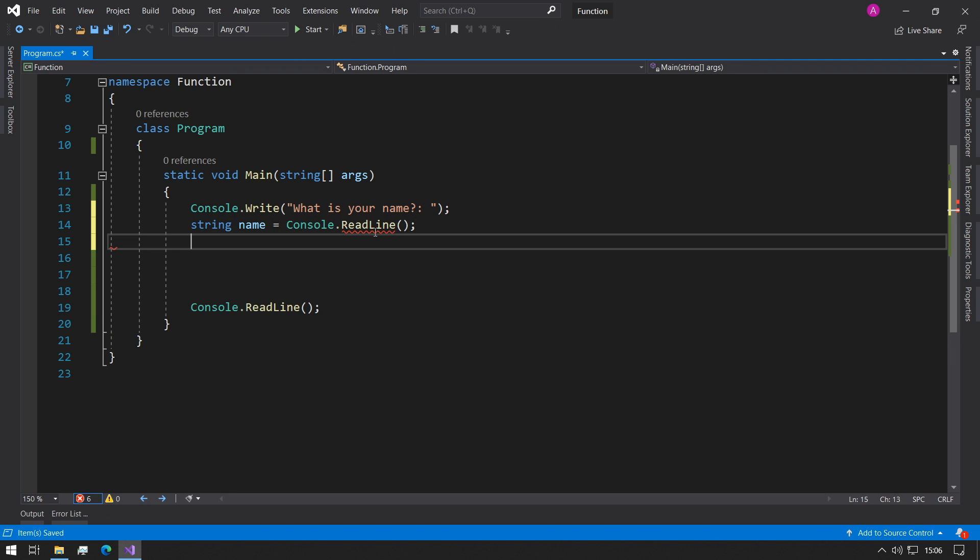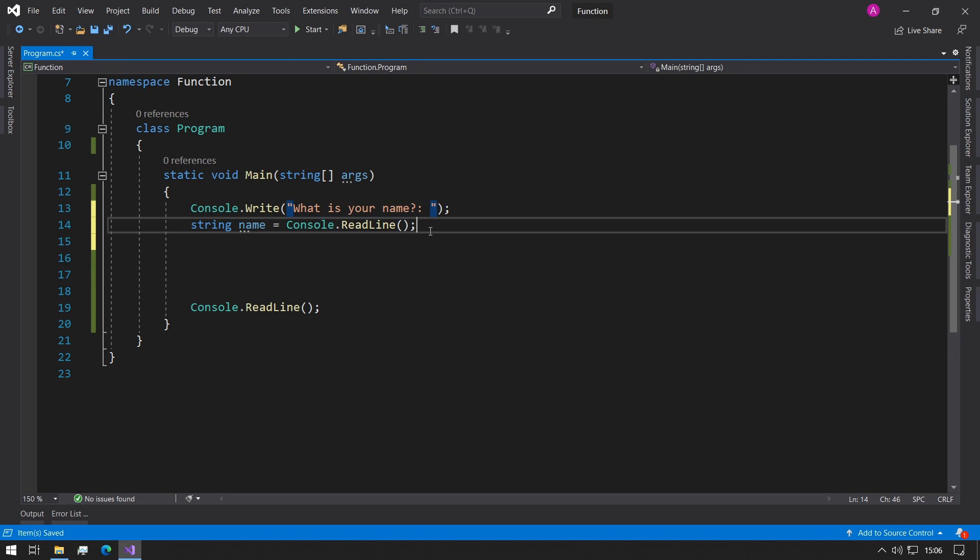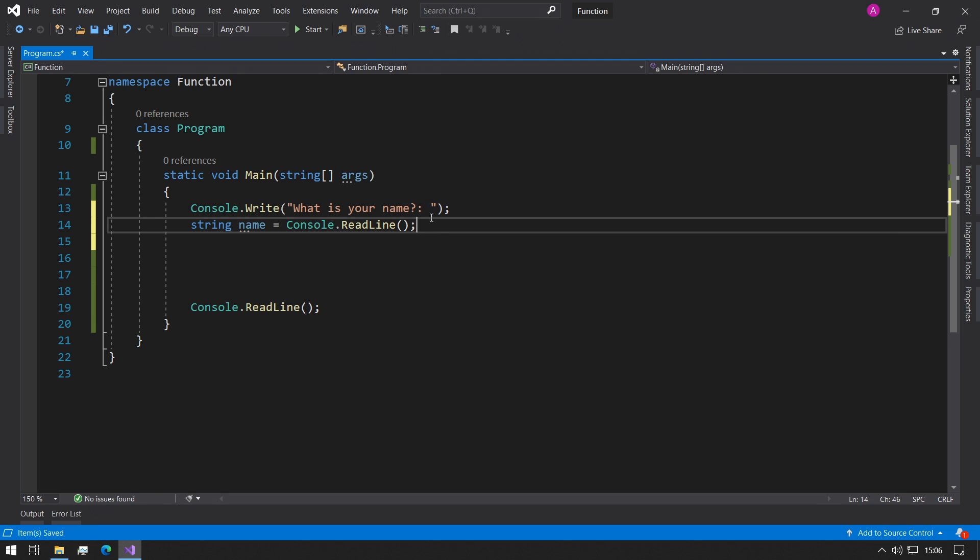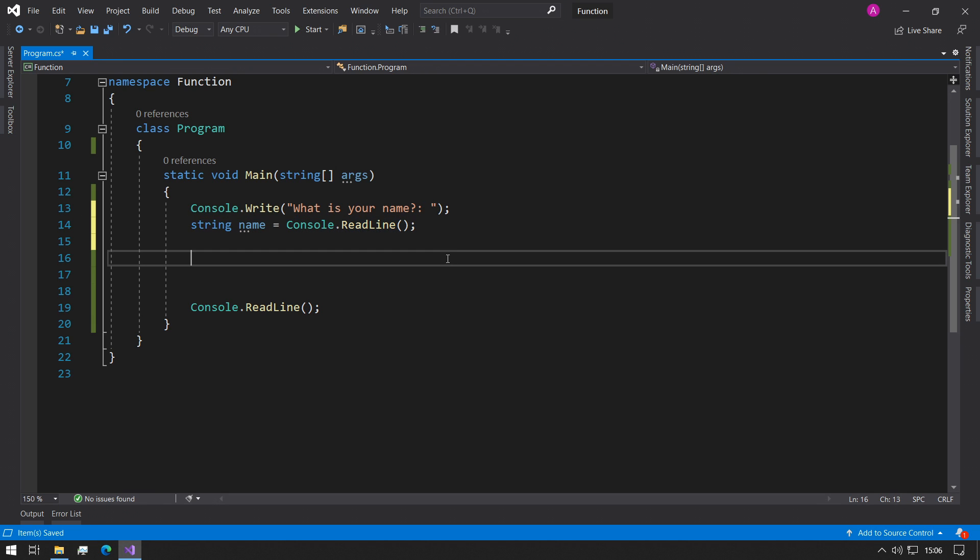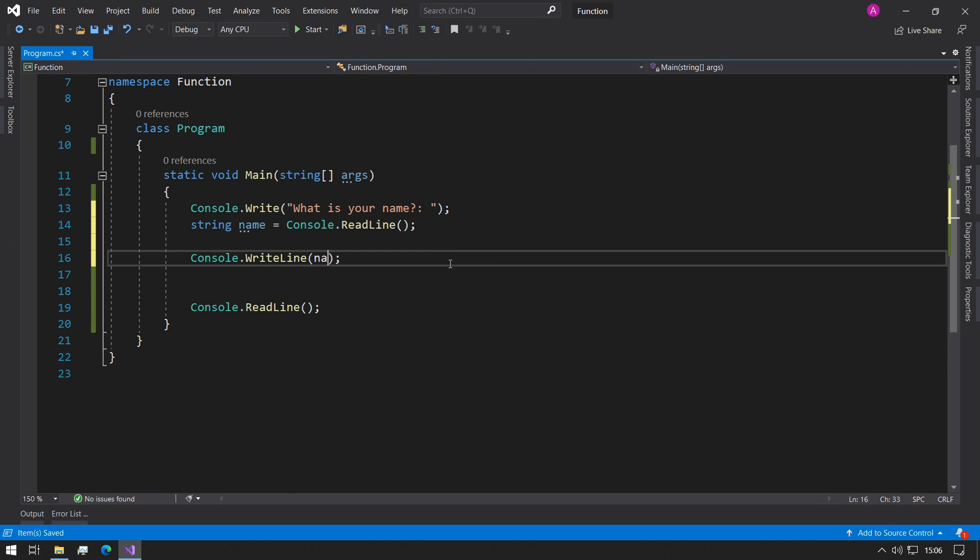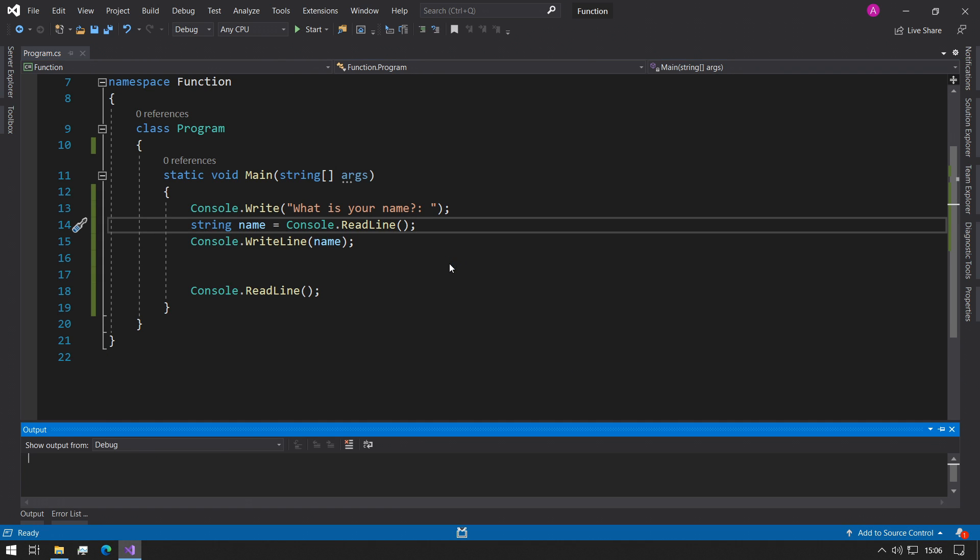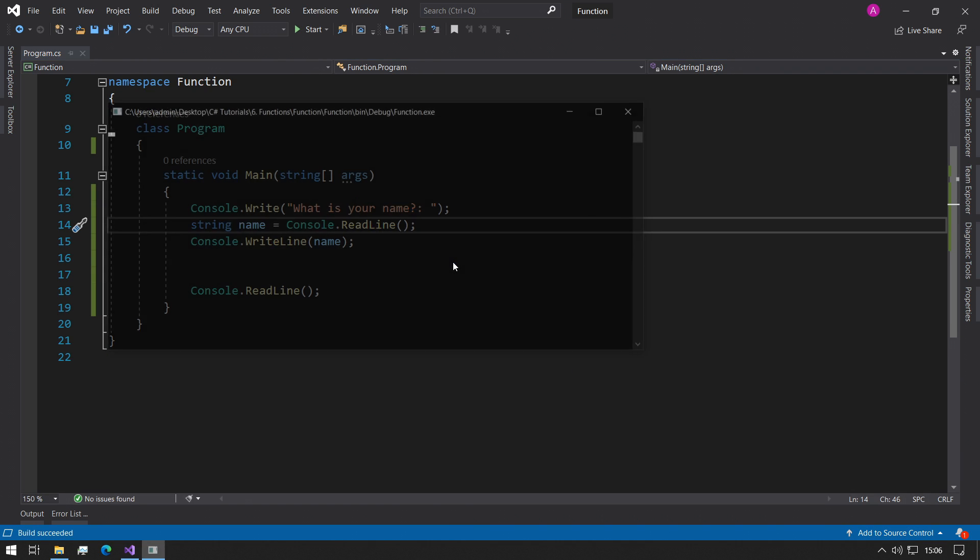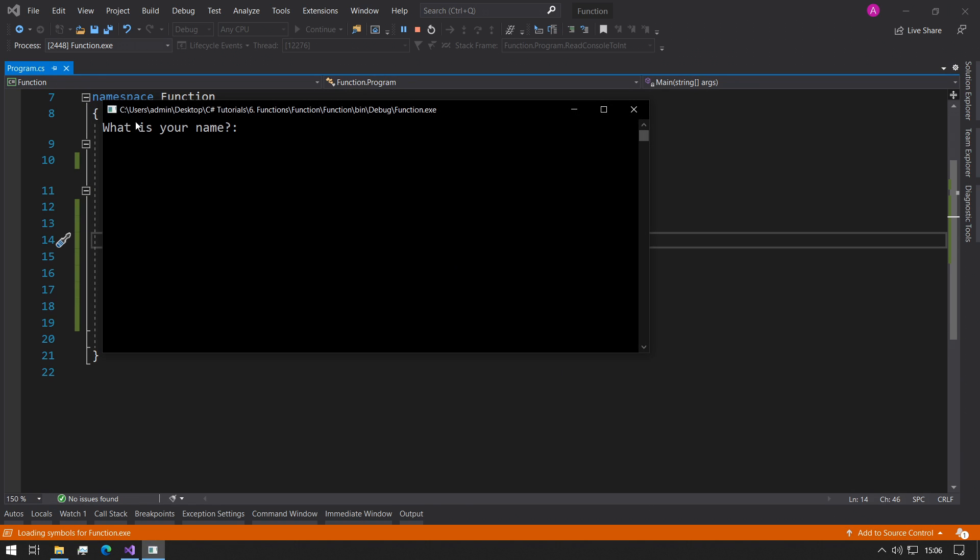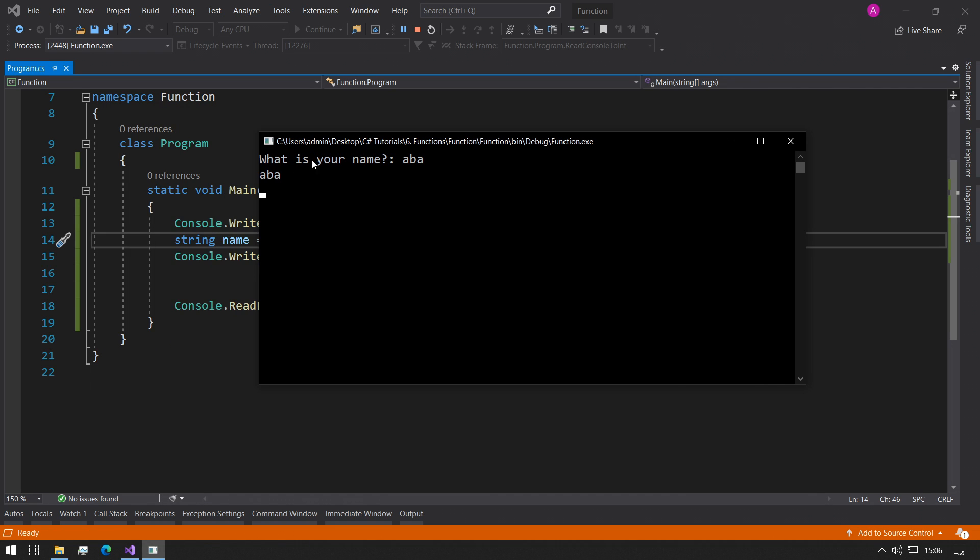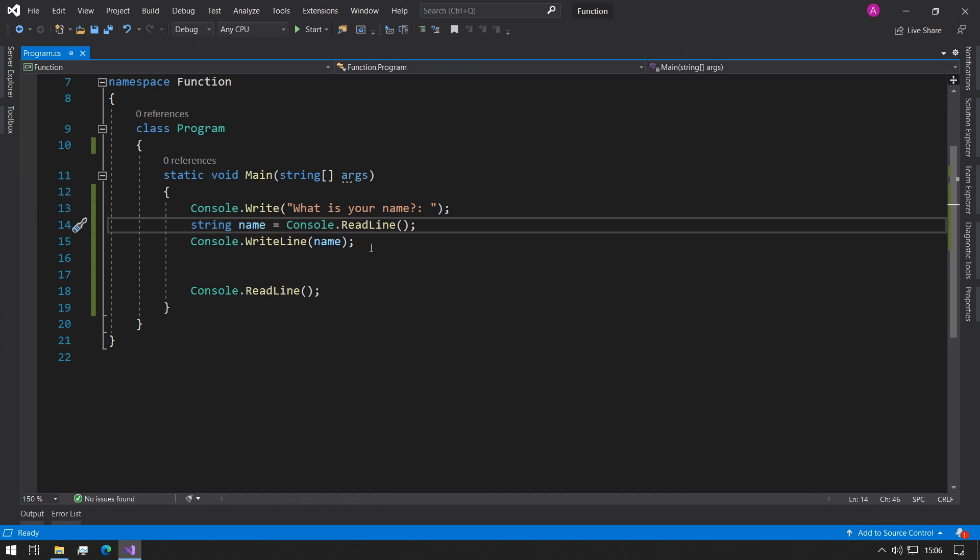So what will happen now is this will be printed out at the console and the cursor will be sat here waiting for the user to enter something. Whatever they enter will be stored in string name and we can validate that by just printing name back to the console. Let's just run this for now. What is your name? Abba. And then Abba appears on the next line. Perfect.